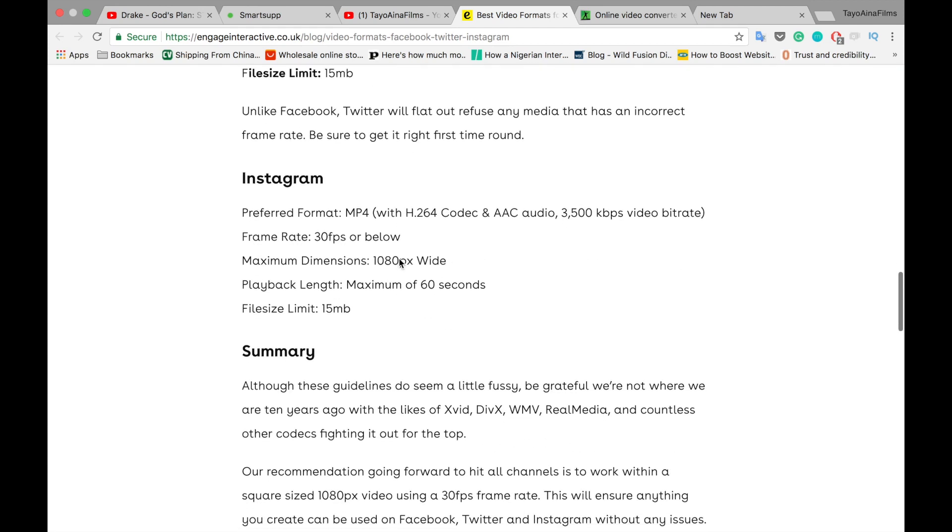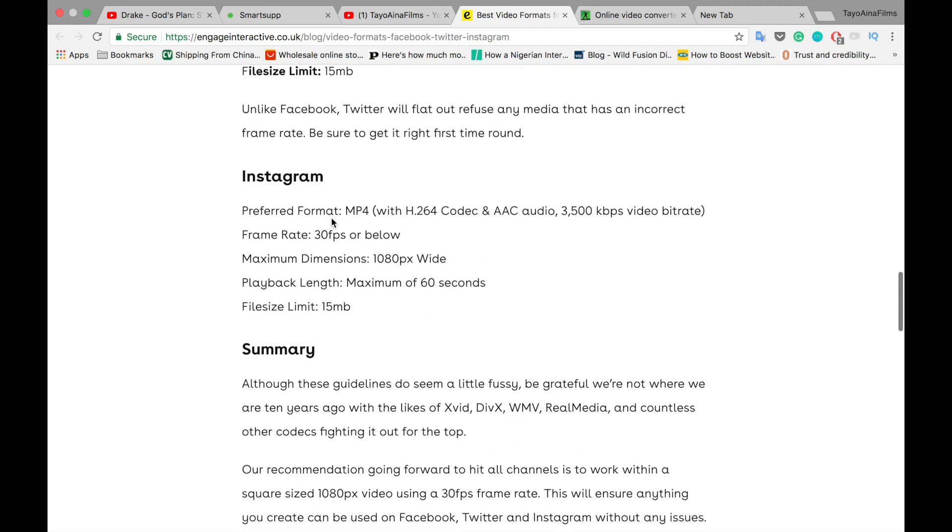Now this is for Instagram. The preferred format is MP4, frame rate is 30 frames per second, dimension 1080, and the maximum of 60 seconds. Then file size limit which is 15 MB.